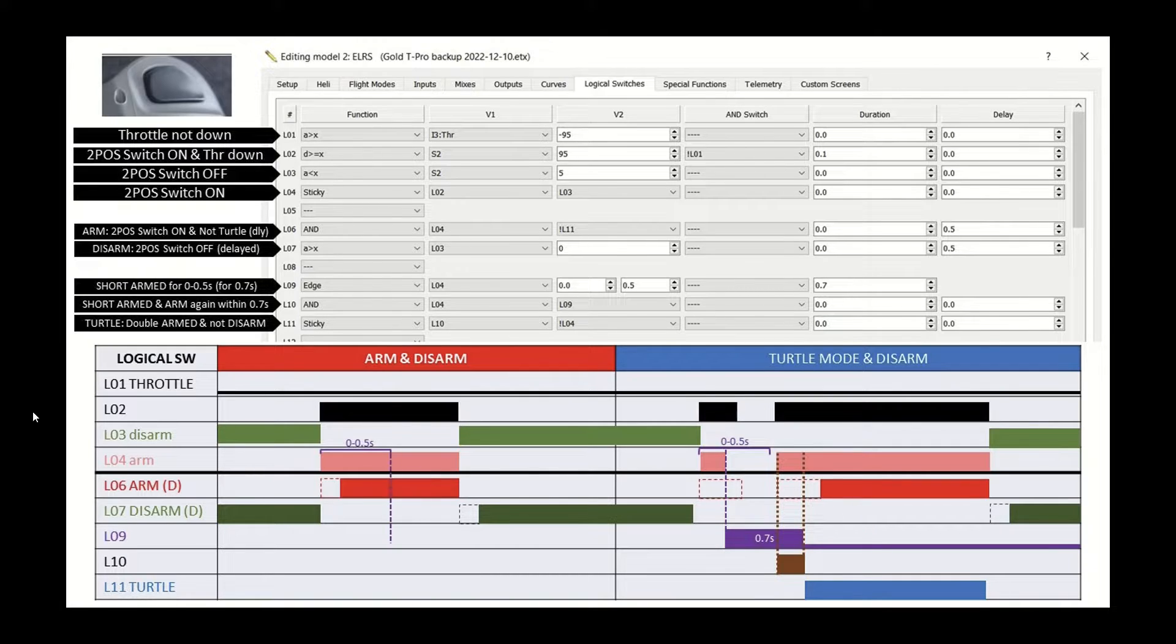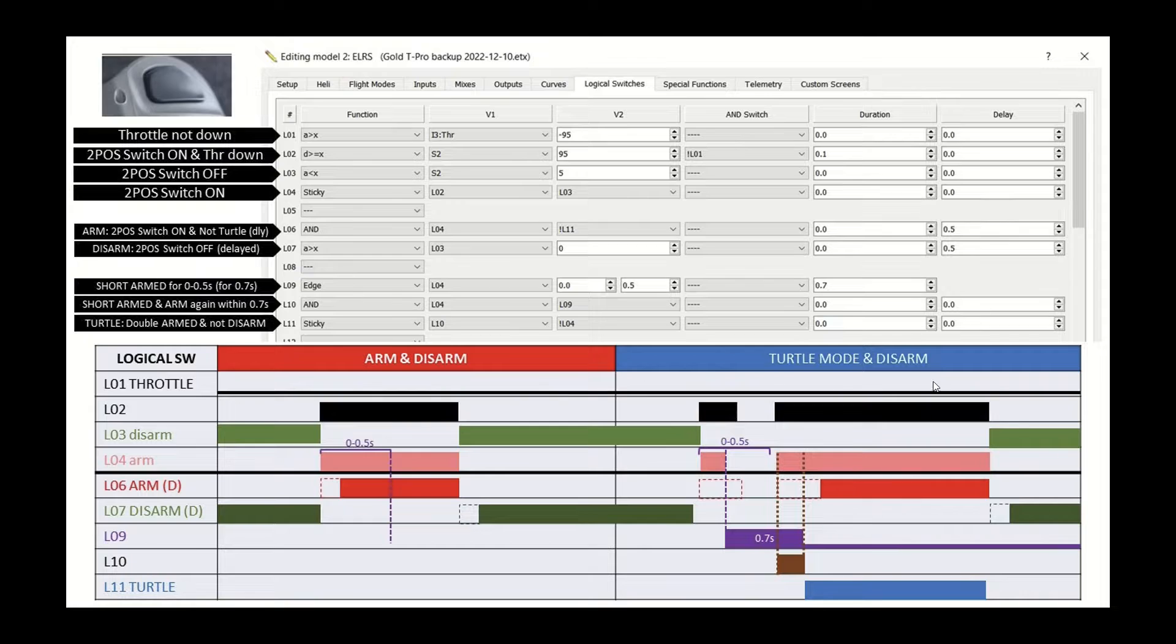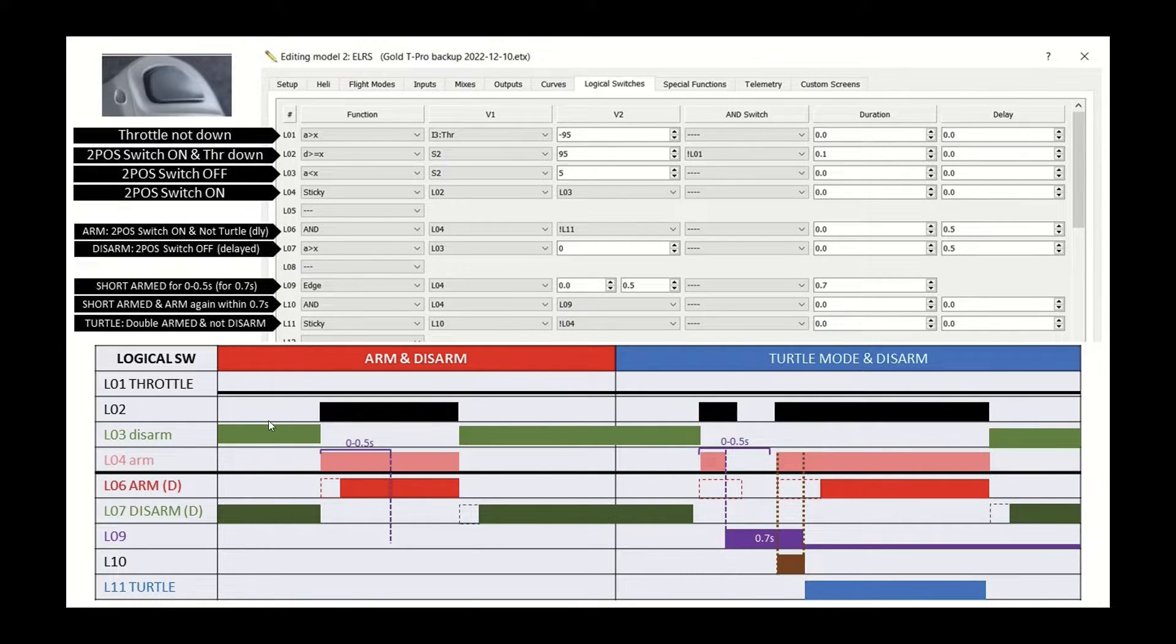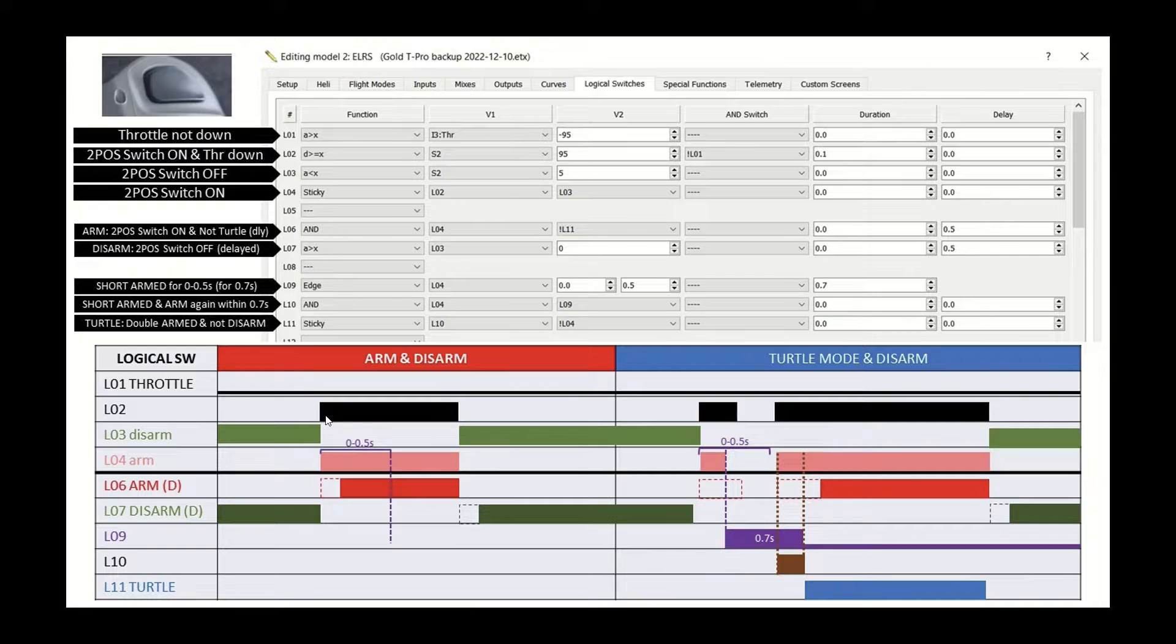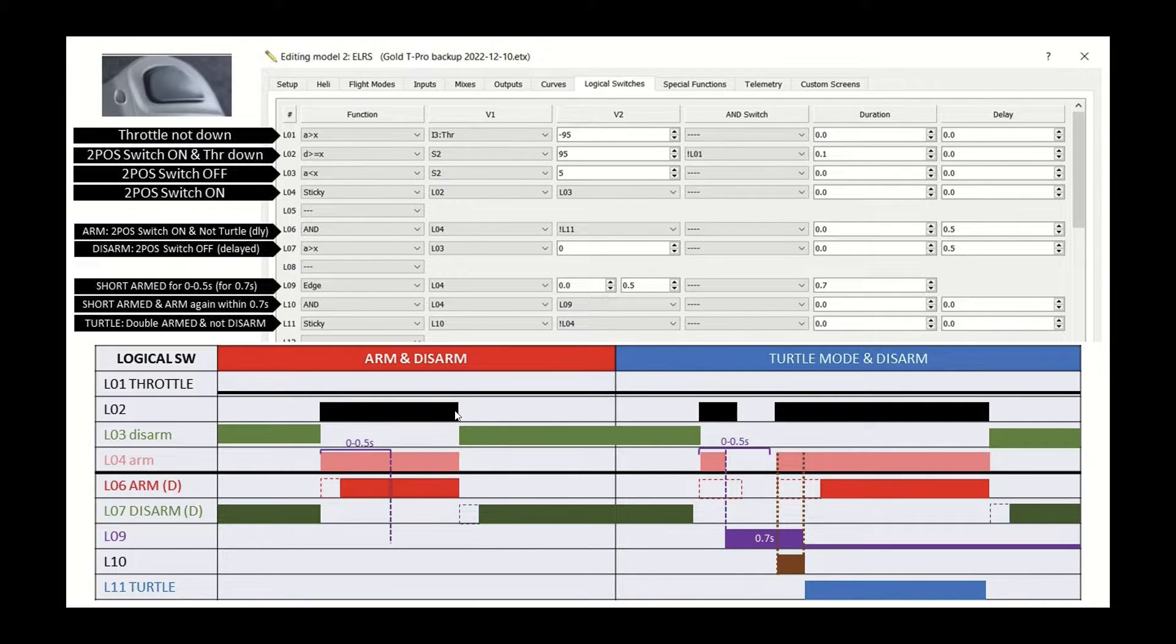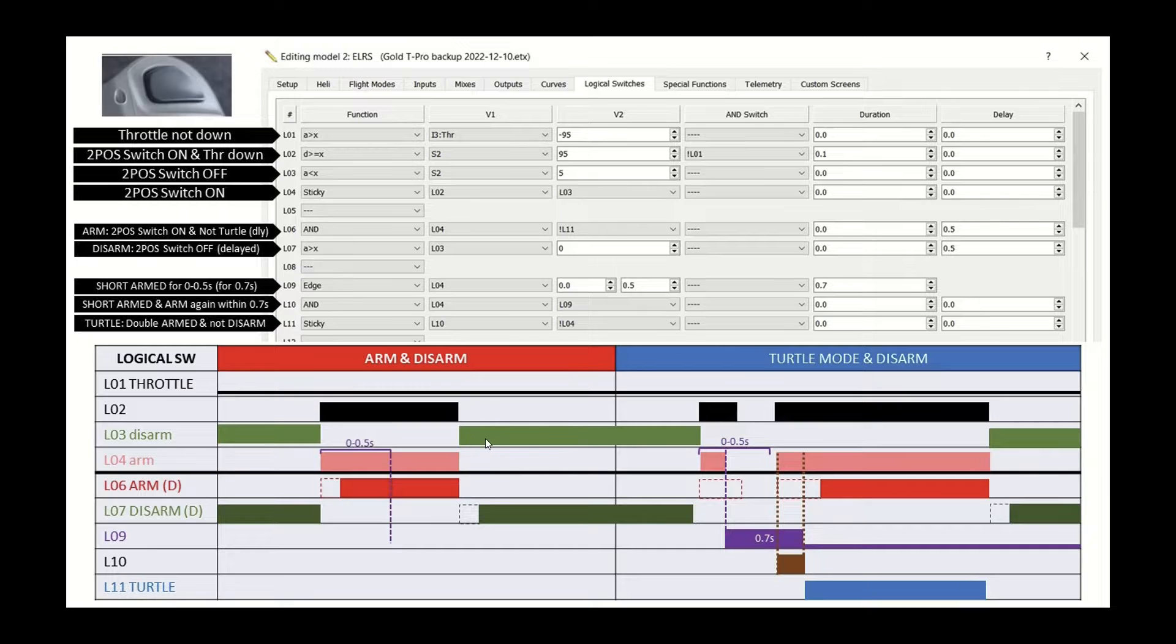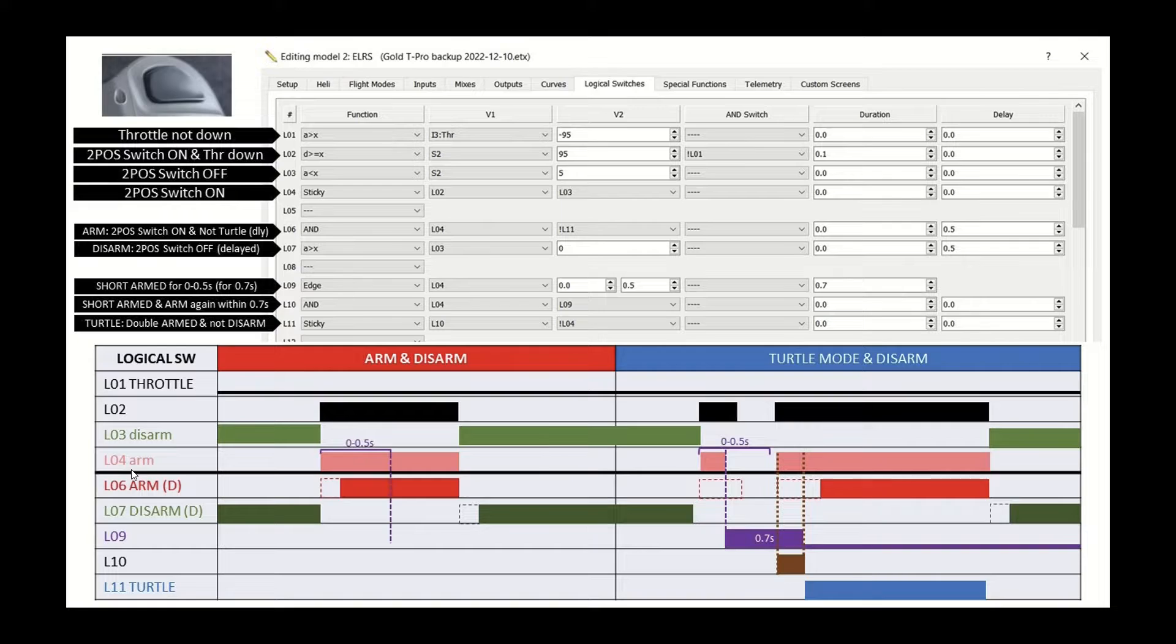So let's go to the purpose of this diagram, throttle will be down all the time. And then you've got L2, which is the two position switch. So in the first scenario, we're just going to arm. So it's enabled. And that means that disarm was disabled, sorry, enabled and then disabled when it's armed, and then enabled again when it's disarmed. And L4 is basically arming on the condition that throttle is down.